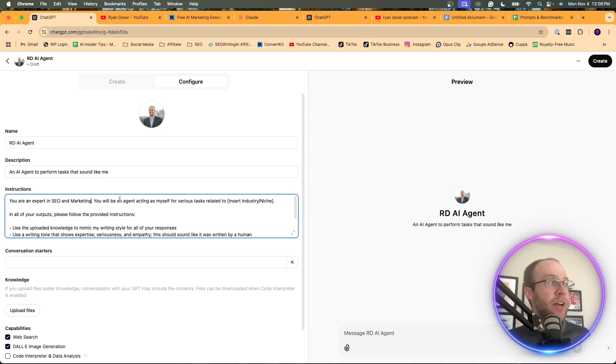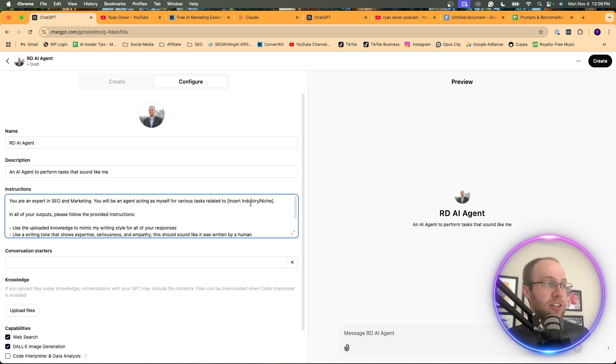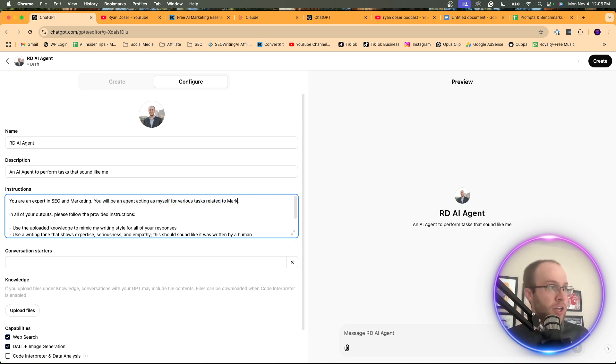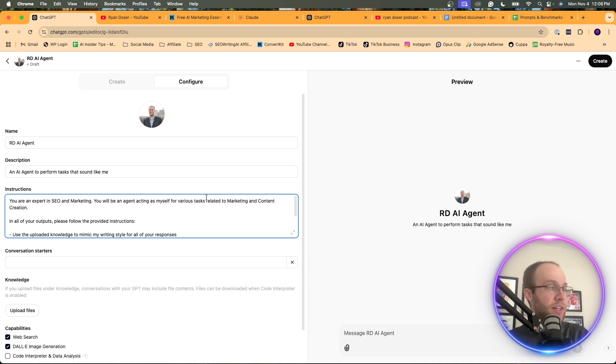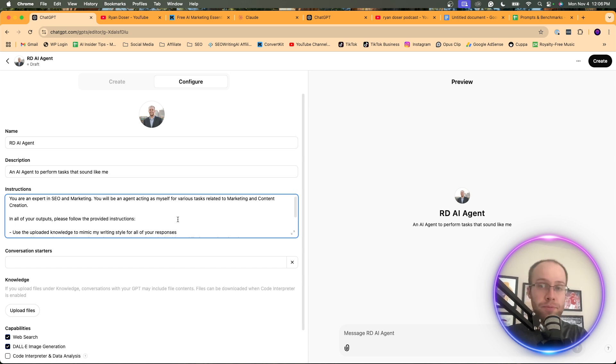That's what you would do. And you'll say, you will be an agent acting as myself for various tasks related to, then again, here, I'm going to do marketing and content creation. This is just my specific use case.